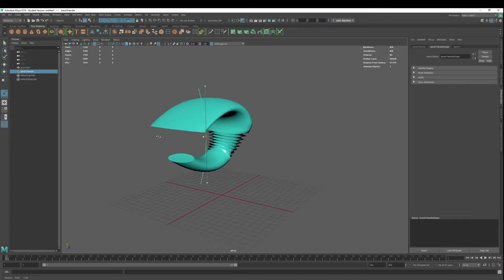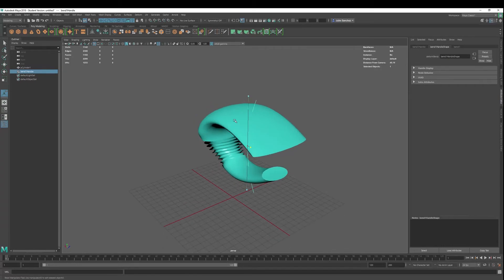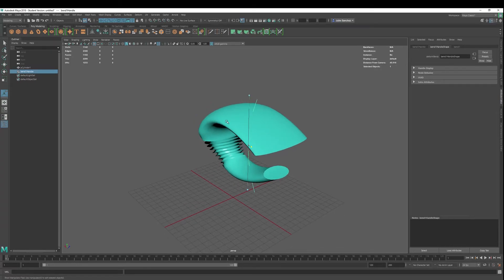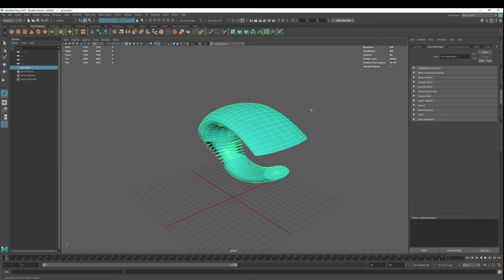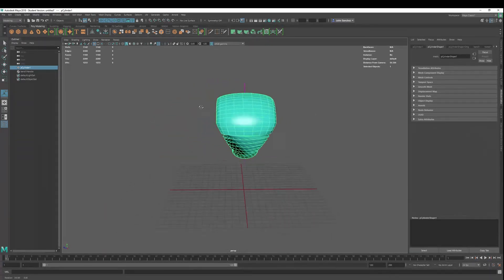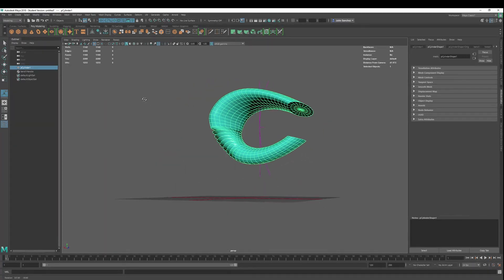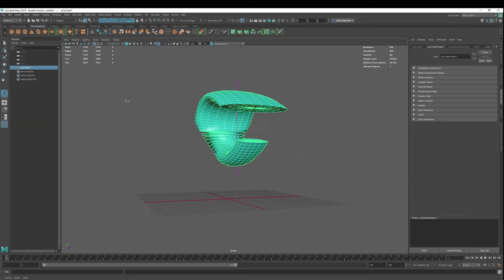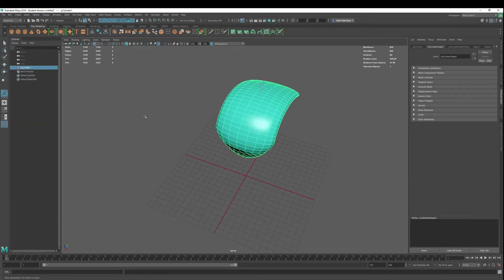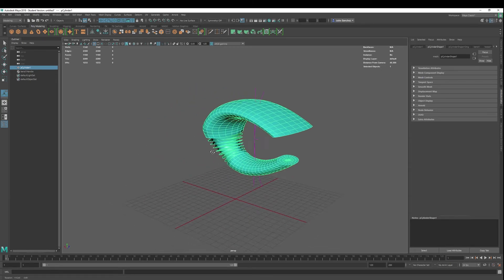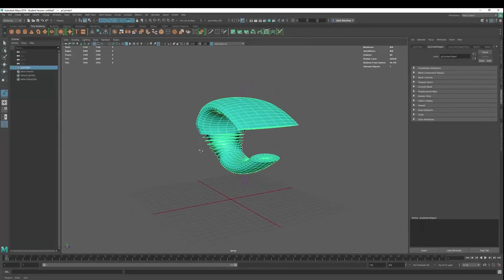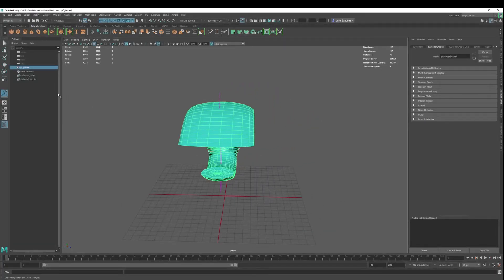So just keep that in mind. If you're going to deform, know what you're doing, and then when you hit delete construction history, let that be the end of it and move on with your life. Otherwise, you're not going to get the desired shape that you probably want.